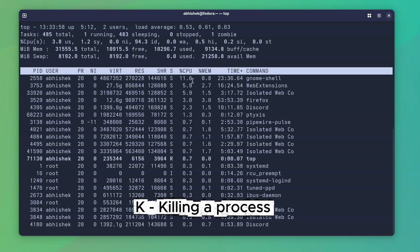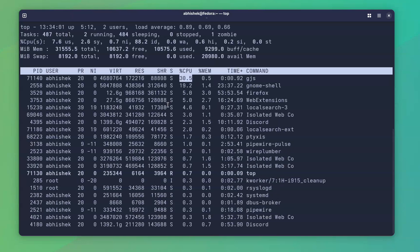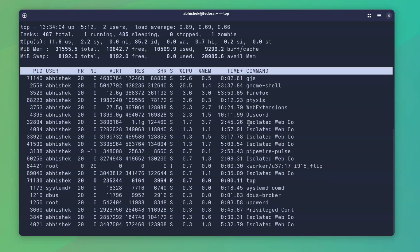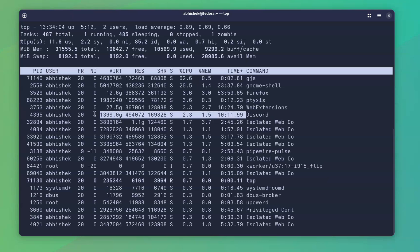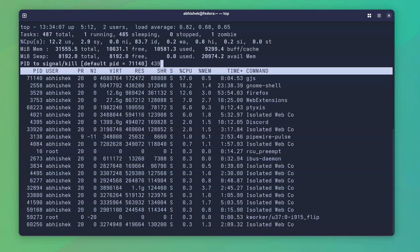You use top to find the processes which are consuming the most resources. And when you find them, you might want to kill them in some cases. Now, you can kill a process interactively from the top command itself just by pressing K and entering the process ID.